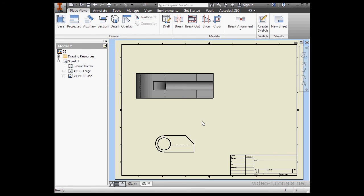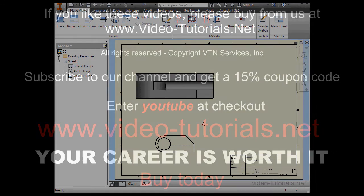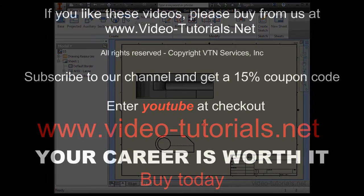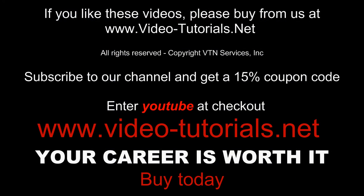This concludes our video about editing views in your Inventor drawings. Thank you.